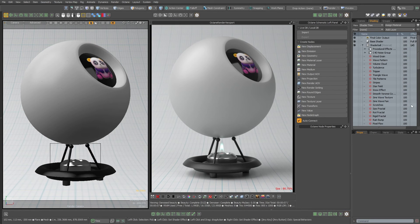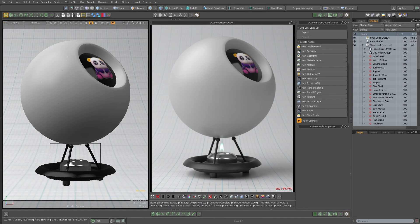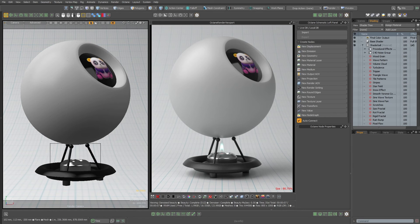So it's a great reference scene. If you want to download this, on the Pixel Fondue Discord it'll be in the Modo content section and I'll also place it in the Octane content section.